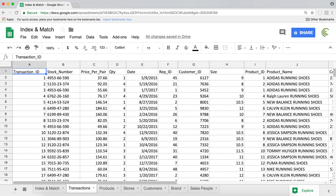And that's how you do index and match — one-dimensional or two-dimensional — with exact match. In the next video, we'll do some index and match using non-exact match to see how that works. Thanks for watching, please subscribe and I'll see you in the next one.